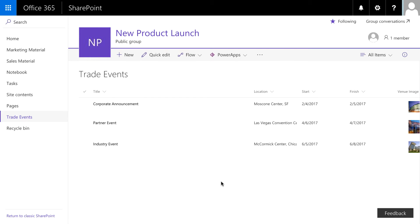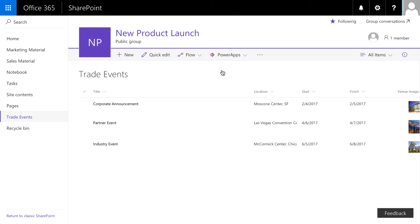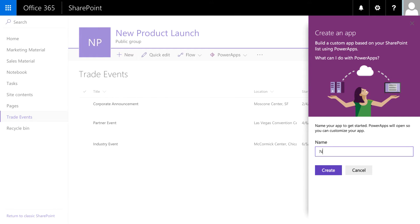As you can see, I have a SharePoint list. It's a small list, but it could be much bigger. It's a list of all of our trade events that we're going to do. Now I don't want the salespeople to remember how to get to the SharePoint list. Instead, we're going to click PowerApps and create a new PowerApp.